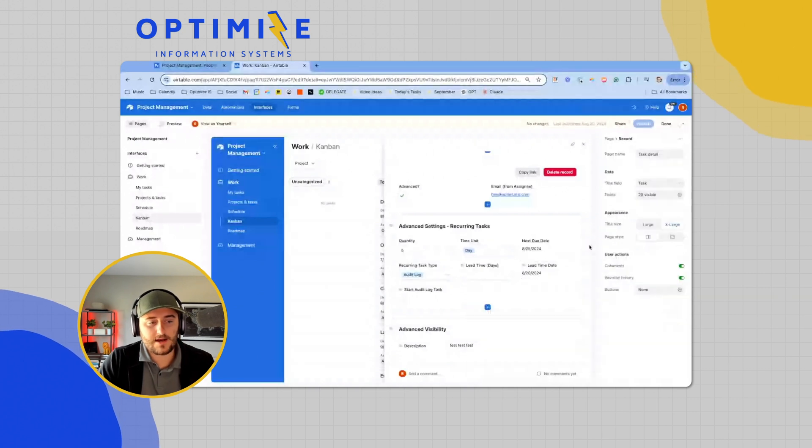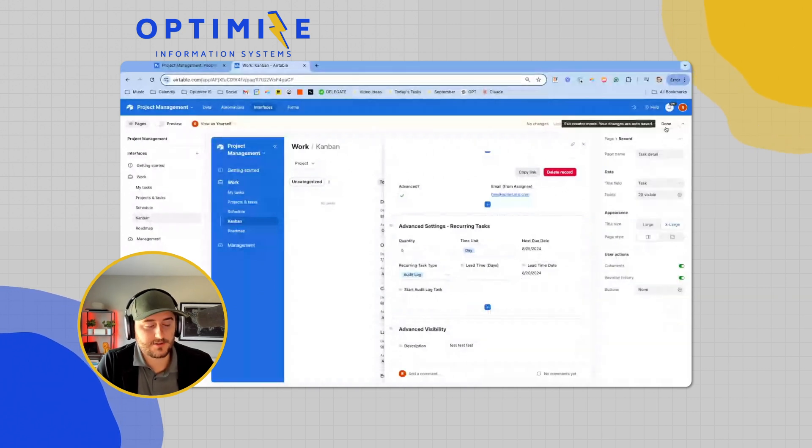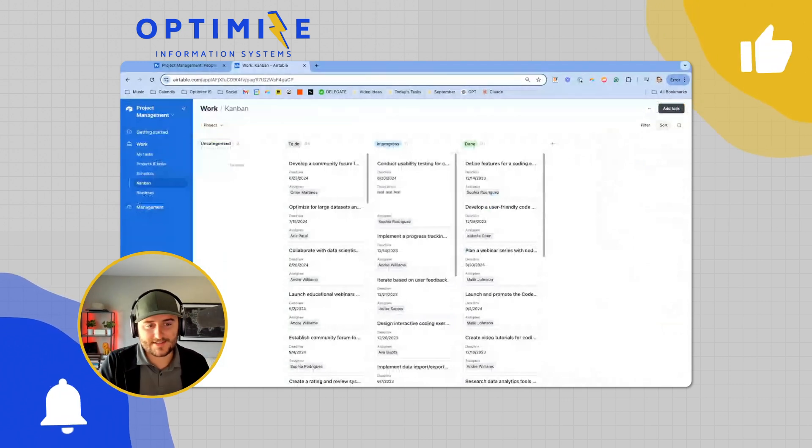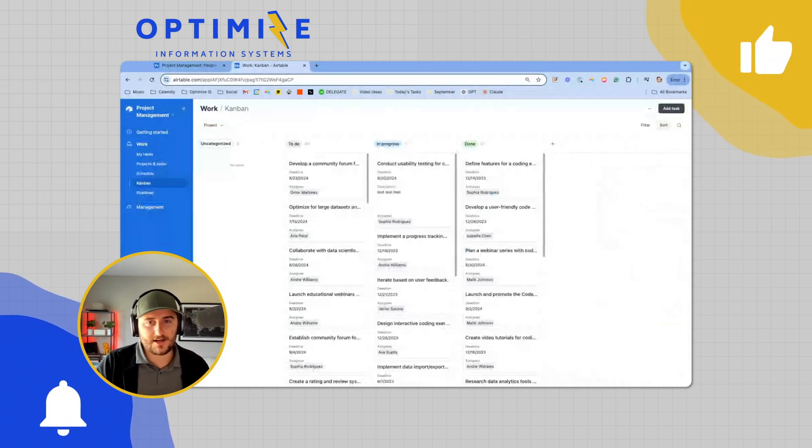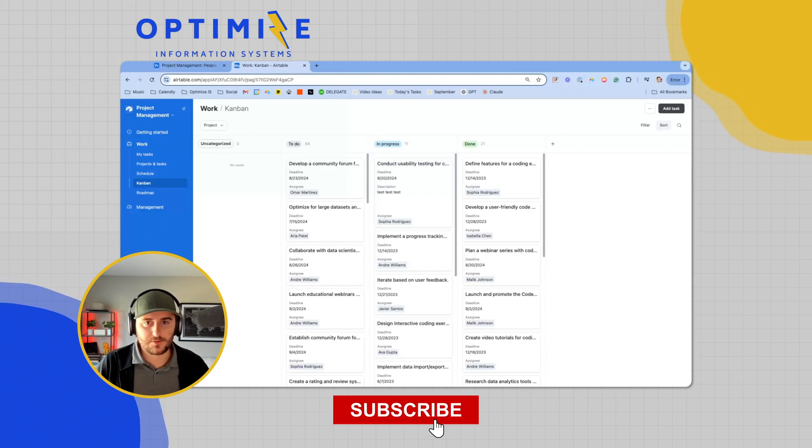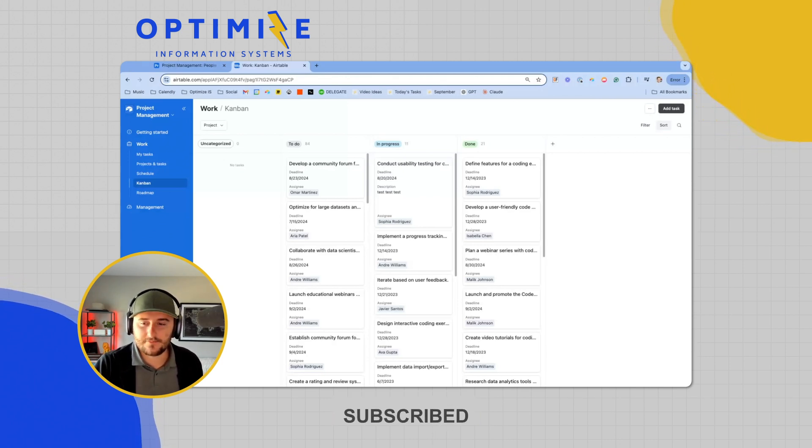If you want a copy of this base, check out the link in the description. And if you, for whatever reason, want to learn how to do repeatable tasks in Airtable, go check out the link to the video in the end screen. And it'll be the simplest way to do recurring tasks in Airtable. Thank you.